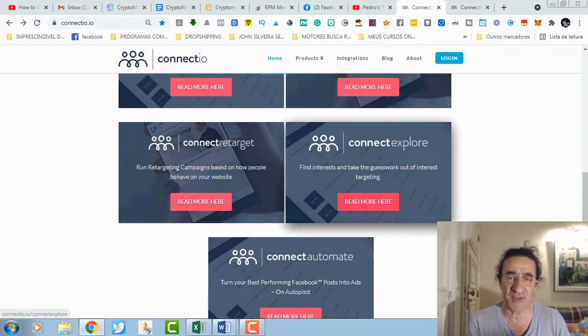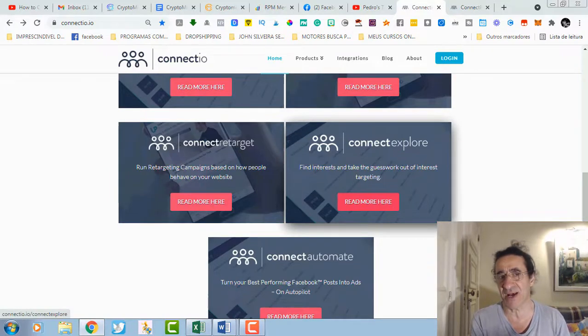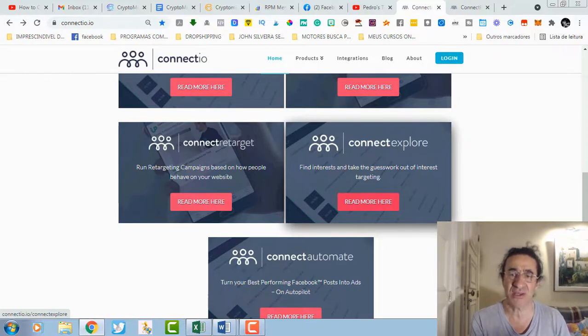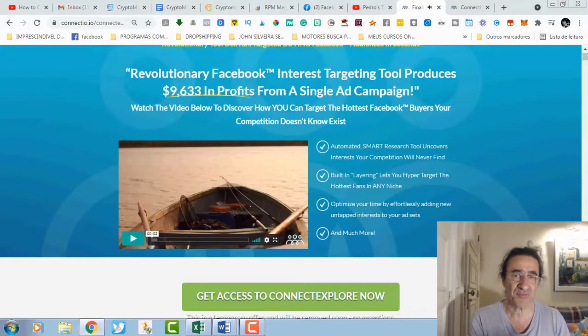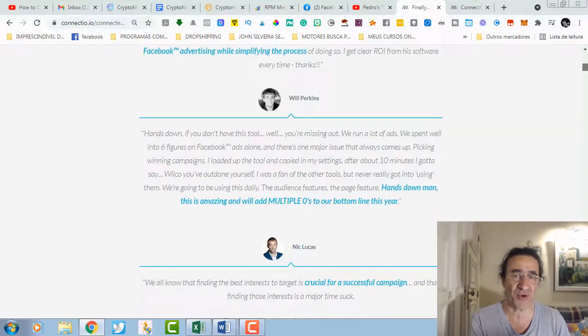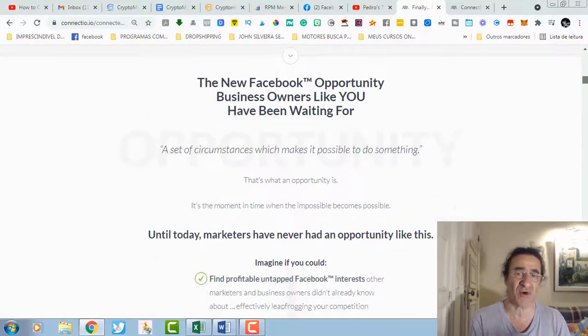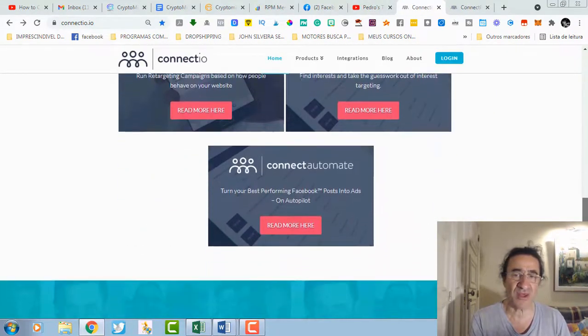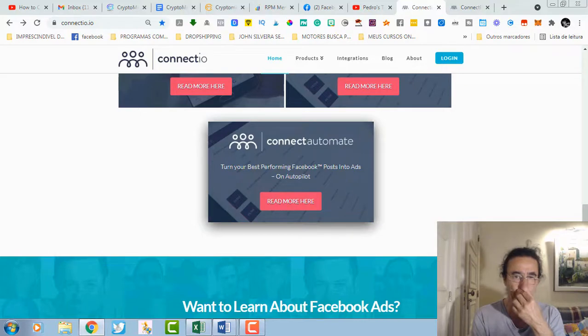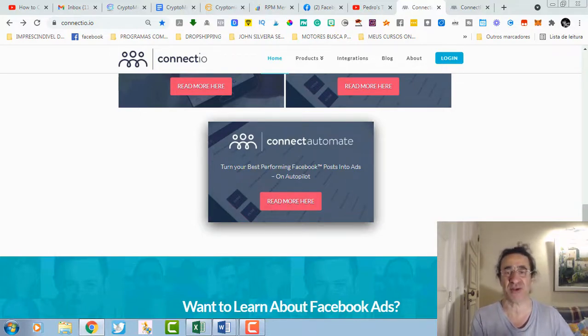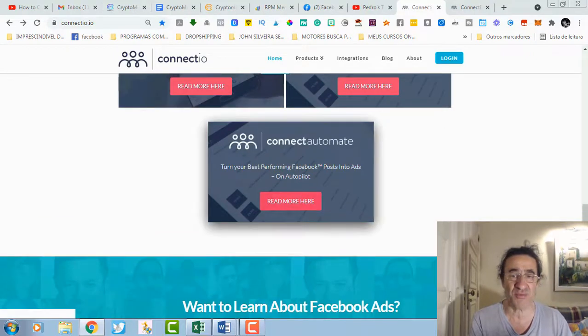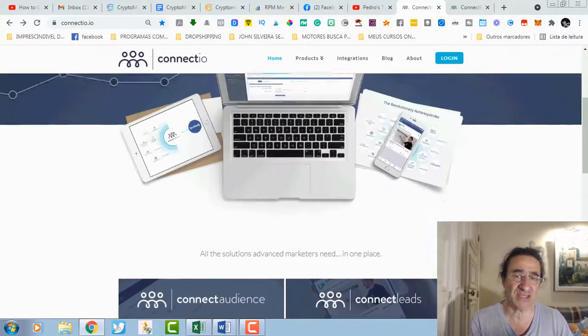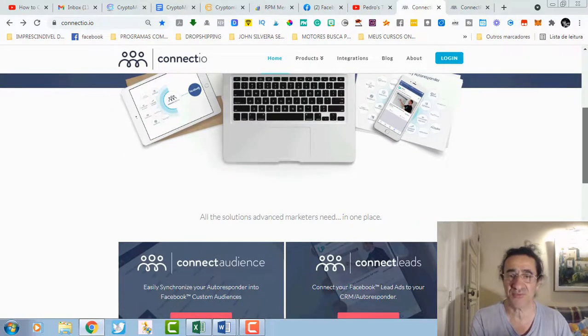Then you get Connect Explorer. This is based on Facebook interests, so you can find interests and take the guesswork out of interest targeting. You're going to find what are the best interests related to your products that convert more in your Facebook campaigns. Finally you get Connect Automate, so you're going to be able to turn your best performing Facebook posts into ads on autopilot. This is really a very complete training. As you can see, those are the trainings that you get inside Connectio.